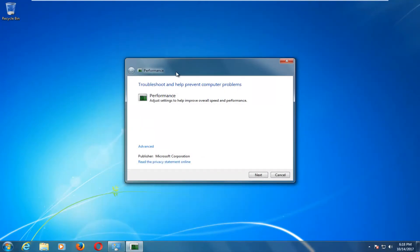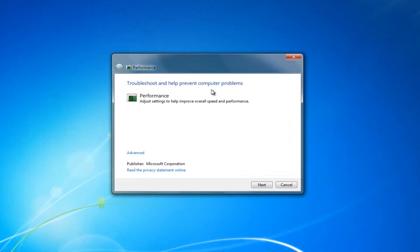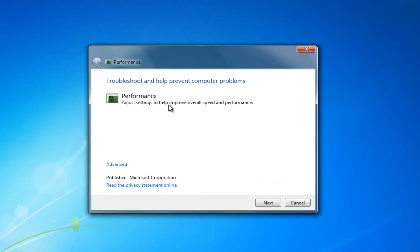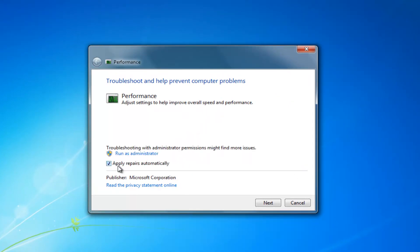The new window should say performance at the top, troubleshooting, help prevent computer problems, adjust settings to help improve overall speed and performance. Left click on this advanced hyperlink right here.